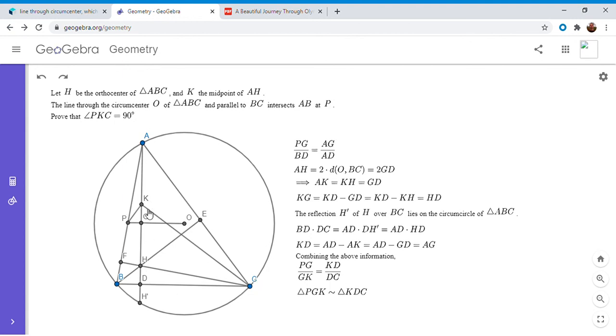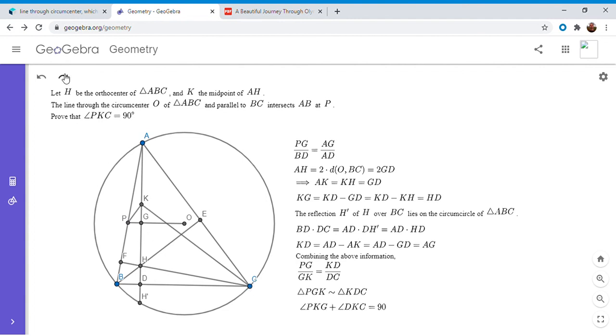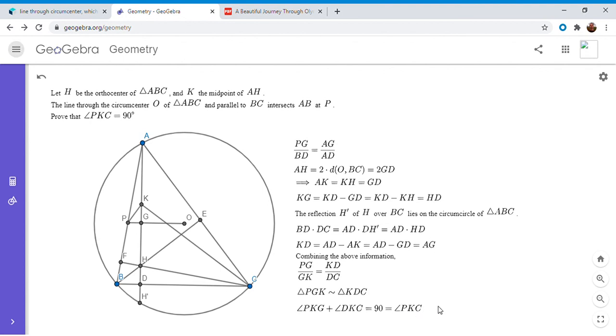And that gets us to where we want essentially, because that means that in the two right triangles, the two non-right angles have to add up to 90. And since the triangles are similar, all three pairs of angles are equal. So angle PKG plus angle CKD has to equal 90, and that's angle PKC. And that completes the proof.